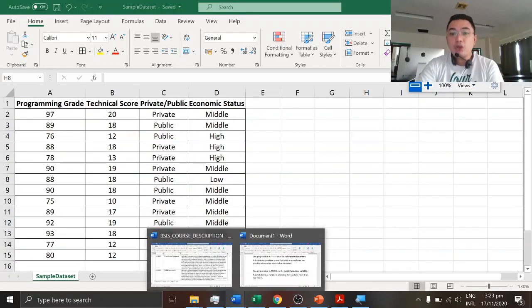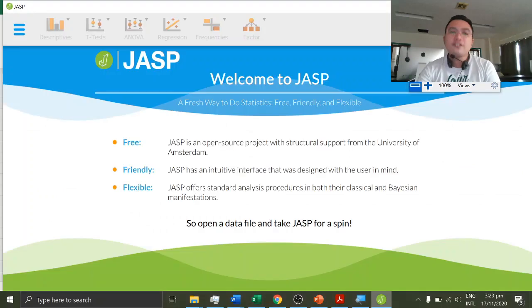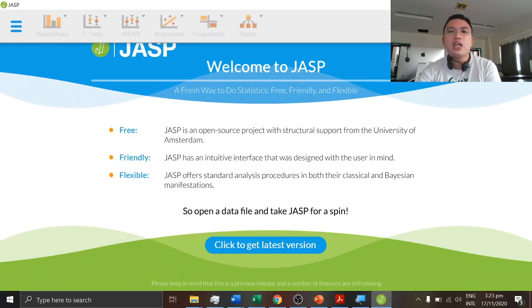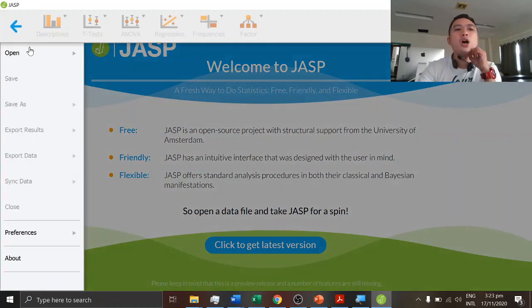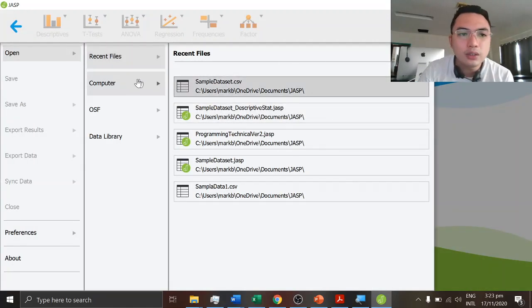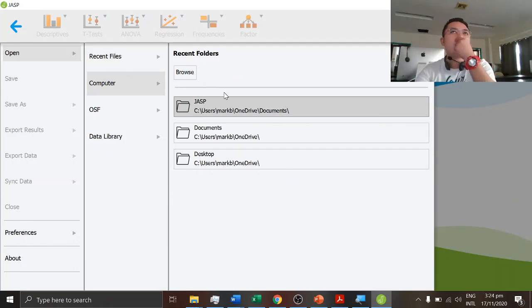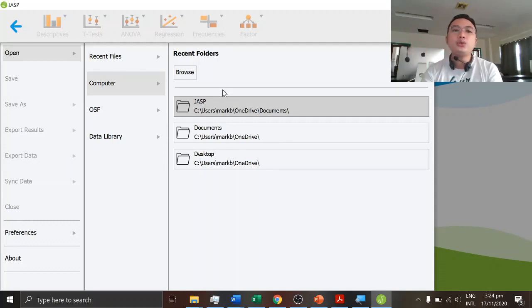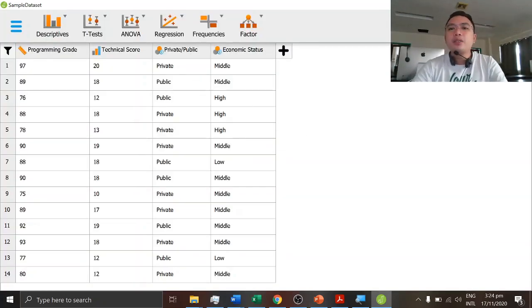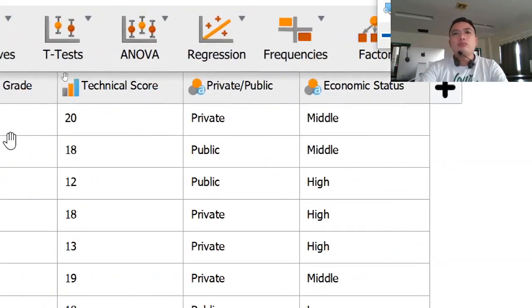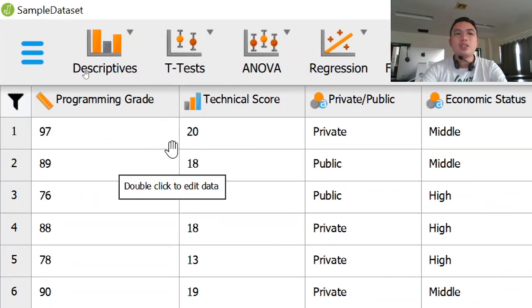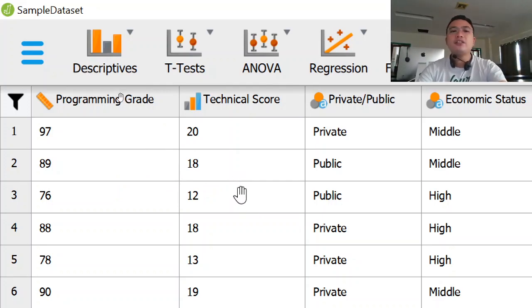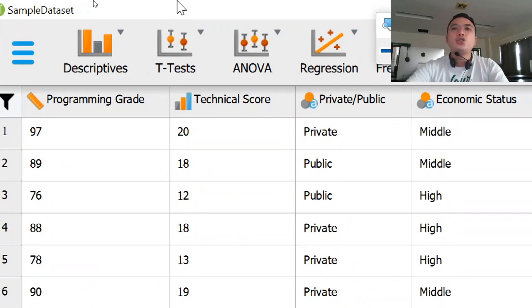I hope you already installed the software in your computer so that it will be easier for you to navigate and manipulate data. So we'll be opening the dataset we have created. You can open it in your computer and look for the file that you want to load in JASP. So basically, this is JASP. It will automatically load the different data, the dataset here.